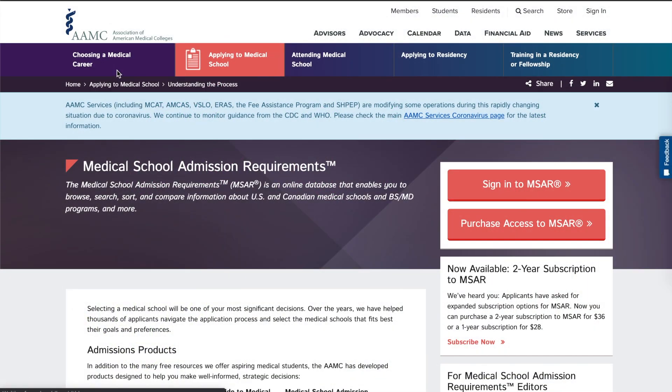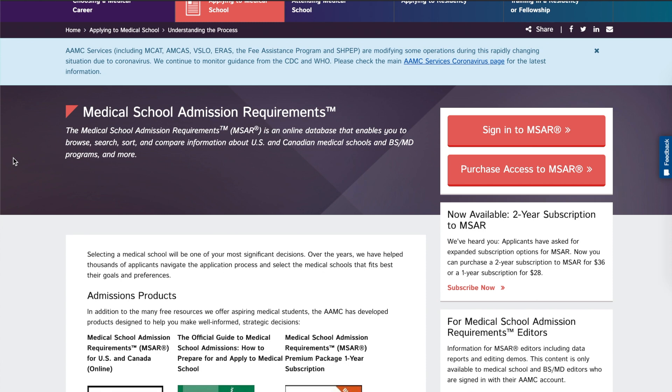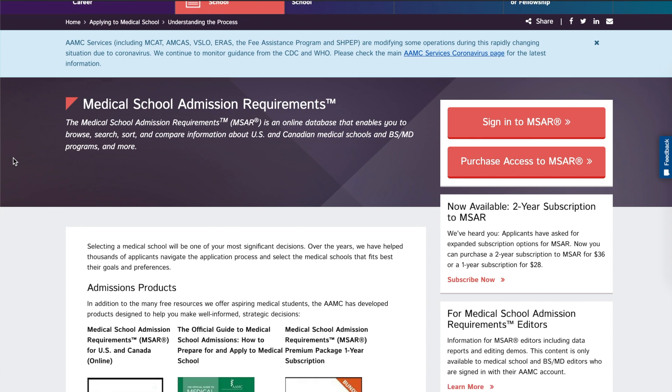This is the main page for MSAR. It gives a brief background: it's an online database where pre-medical students can narrow down their medical school research and compare schools. Just know the subscription costs money — a two-year subscription is $36 and a one-year subscription is $28.